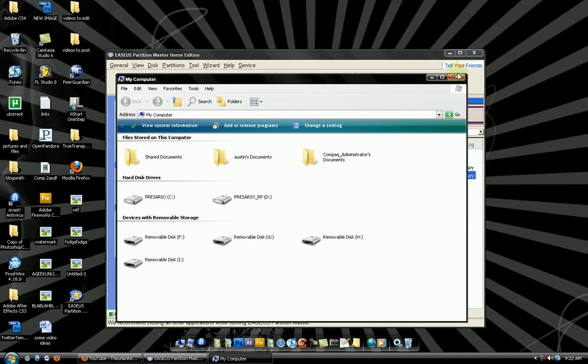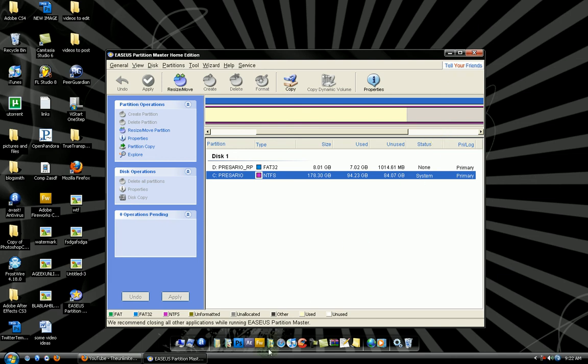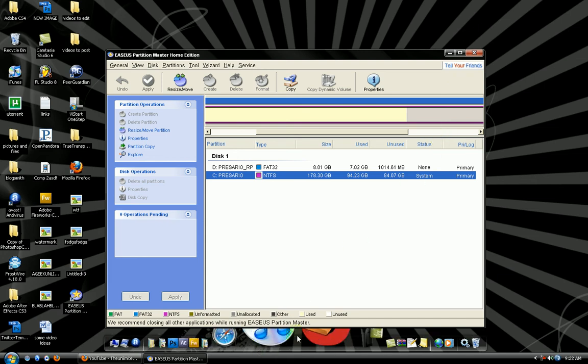So, that is how to partition a hard drive, the easiest way. Easeus Partition Master Home Edition on download.cnet.com.